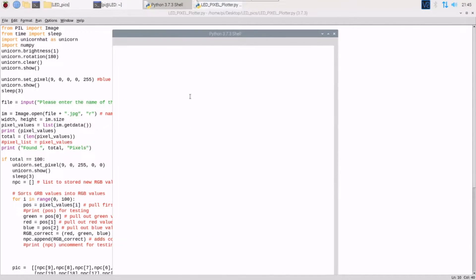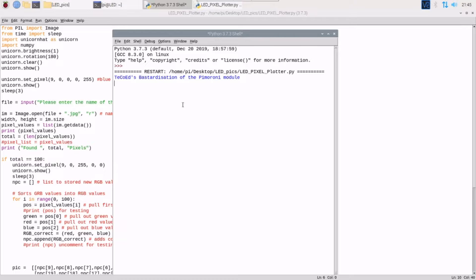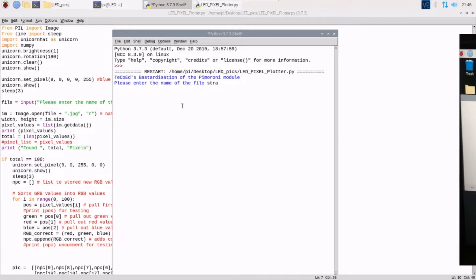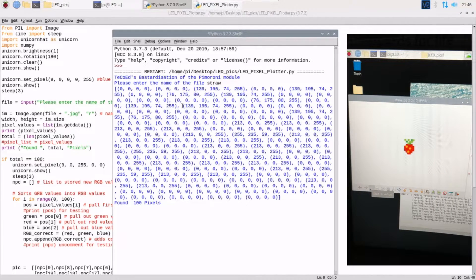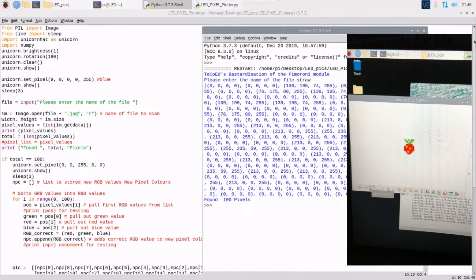If I run this now, it asks for the file name, so let's do 'straw' for the strawberry. You can see here it pulls out the values that I used in the strawberry — there are 100 pixels in the picture, it's 10 by 10, 100 LEDs, and that is now transferred and displayed on the board.